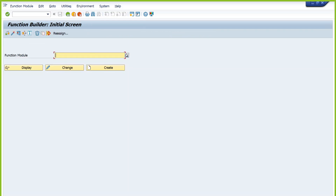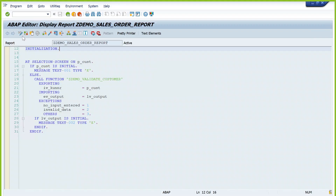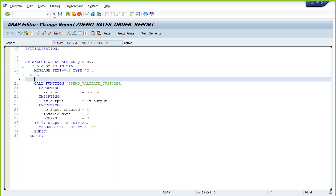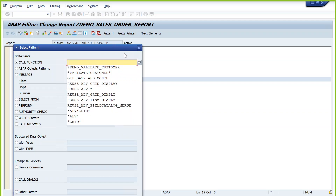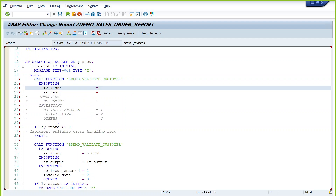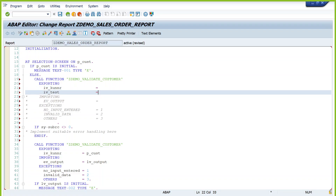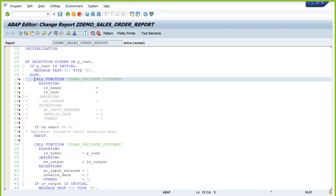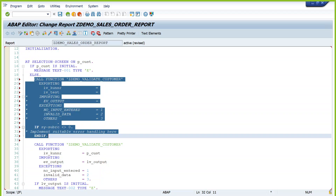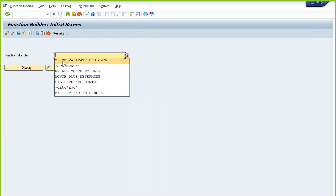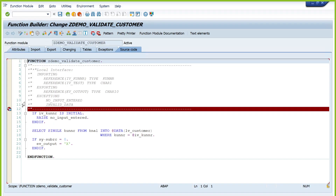How to check the release status? Go to the function module attributes. Check if it shows Released or not. This function module is not released, meaning there might be future enhancements or changes. We should be careful when using function modules without Released status.